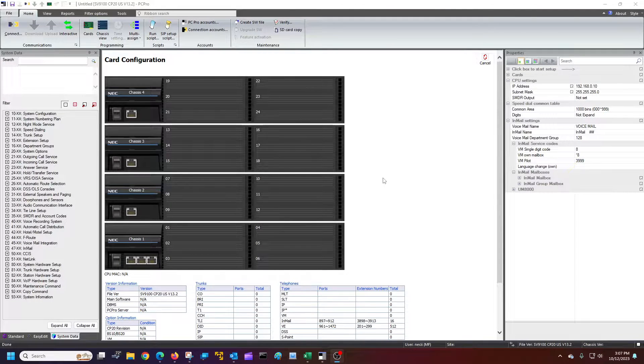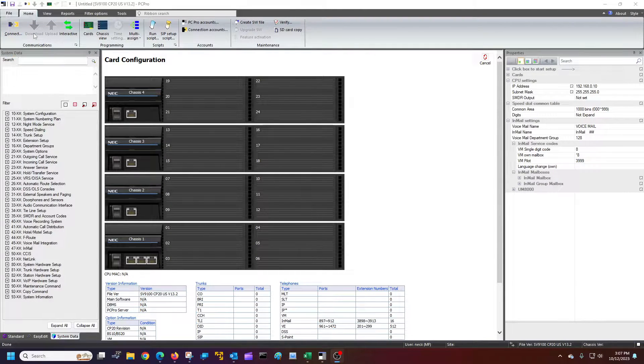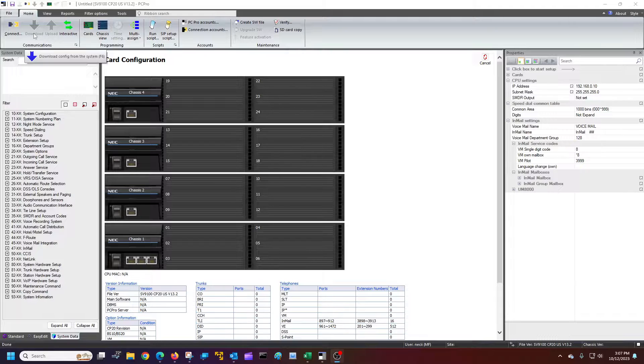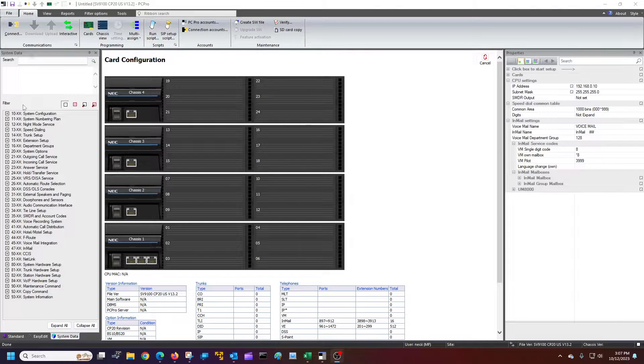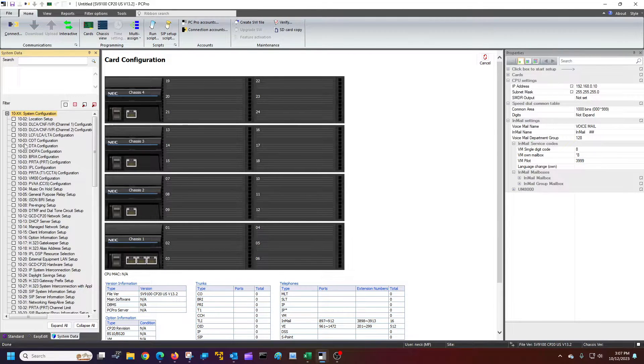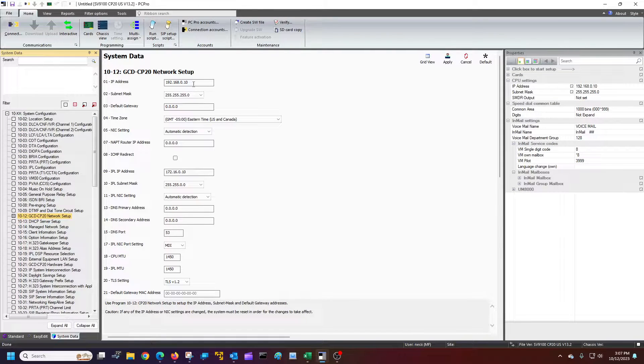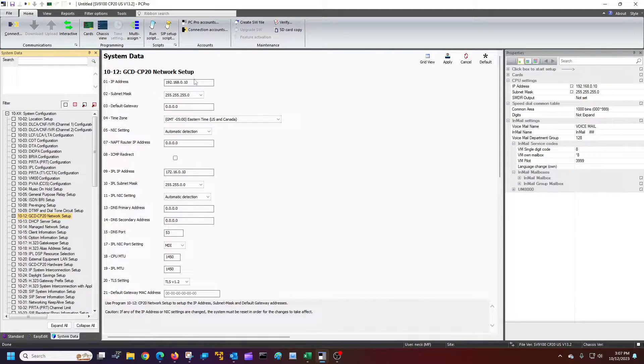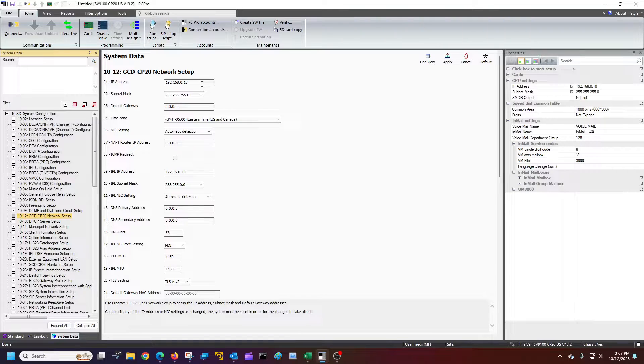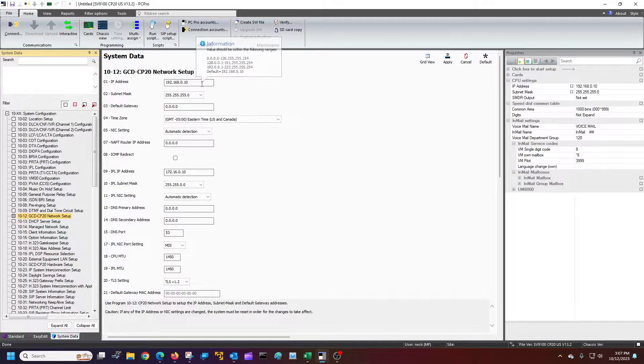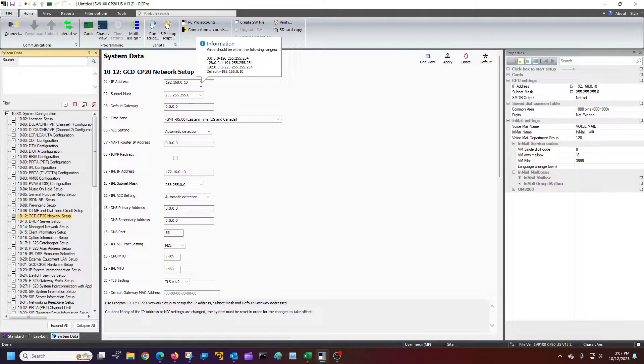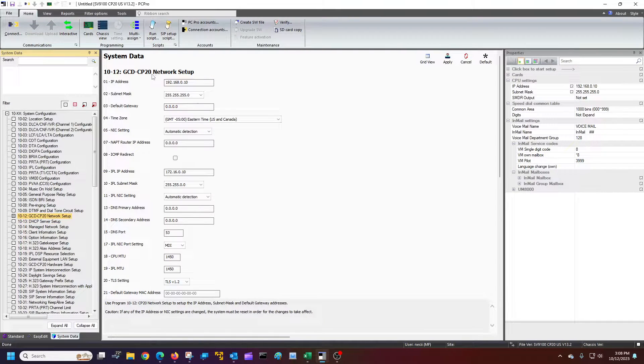So, how to find it. Once you connect and download all your information, you'll go to 10-12-01. This is your primary IP address. This is the default IP address if you're not hooked up to anything and just plugging directly into the system.